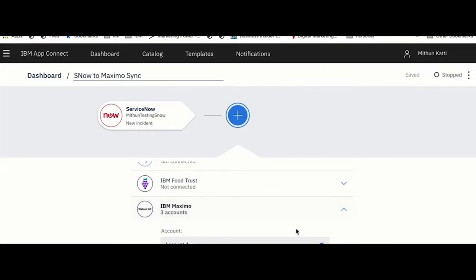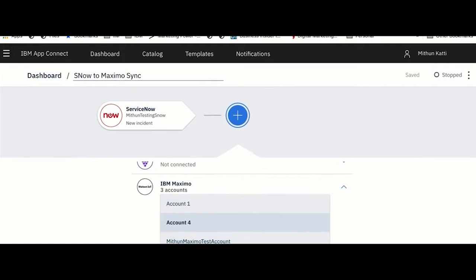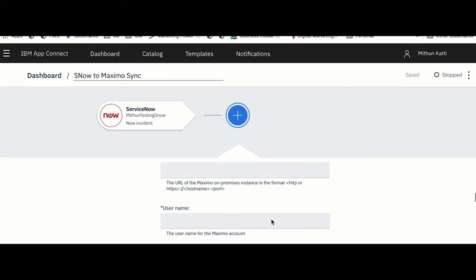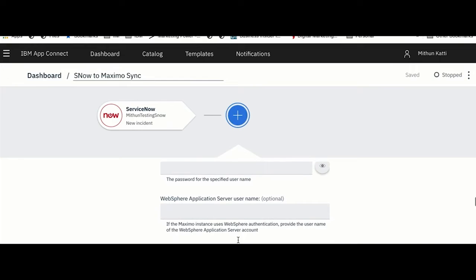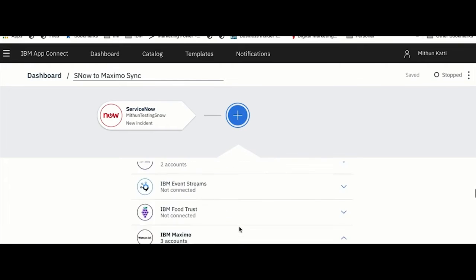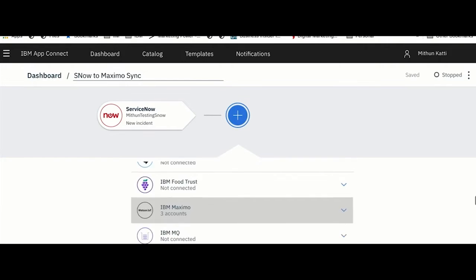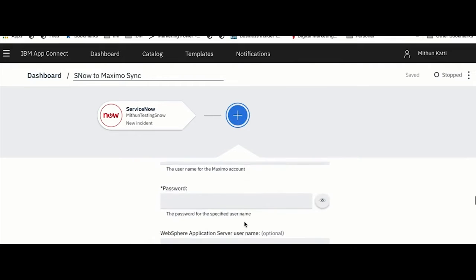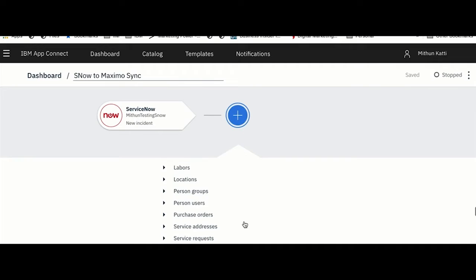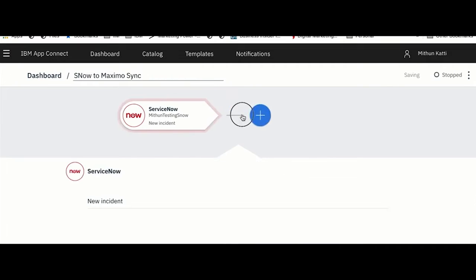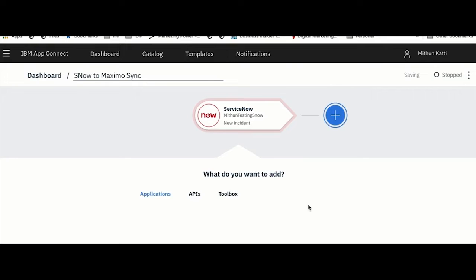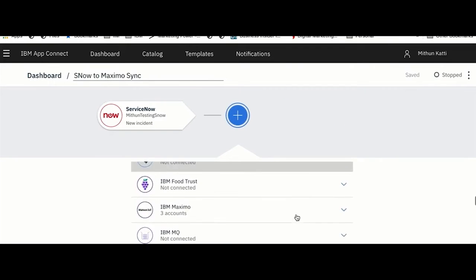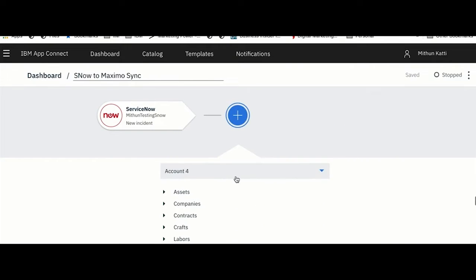You will see I am already connected to Maximo with various accounts. If I am not connected I can just click on Add New Account and I will be prompted with the Maximo URL, username, password, or if my Maximo is running on WebSphere Application Server I could provide that as well. But in this case as I am already connected, I will directly use the instance which I am connected.